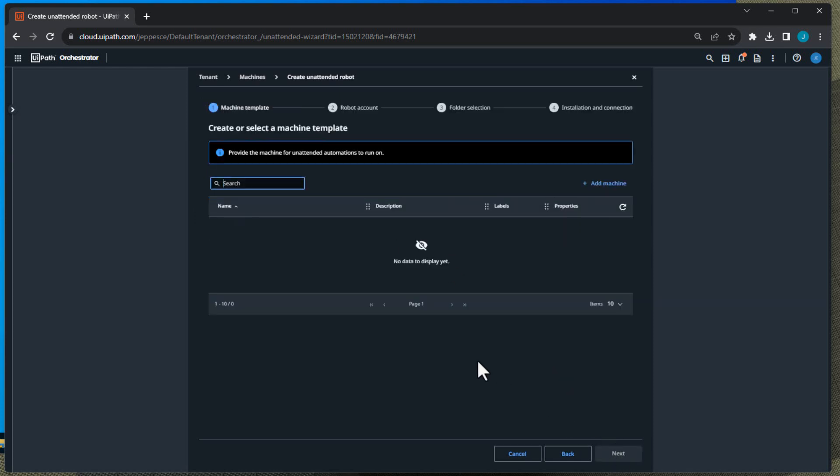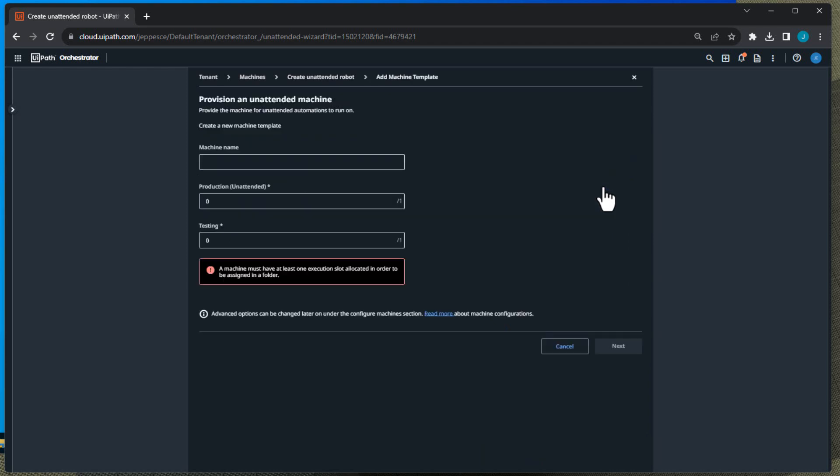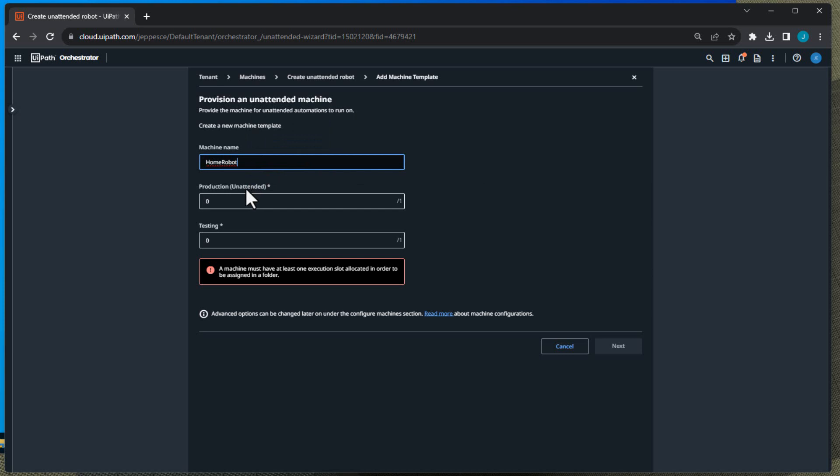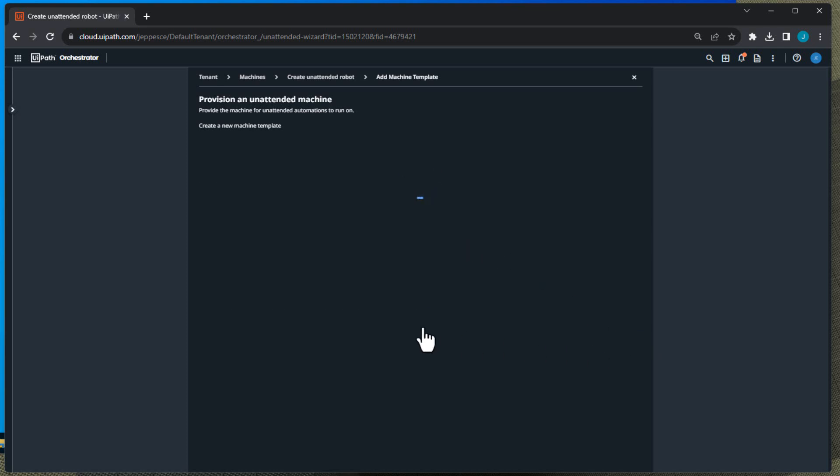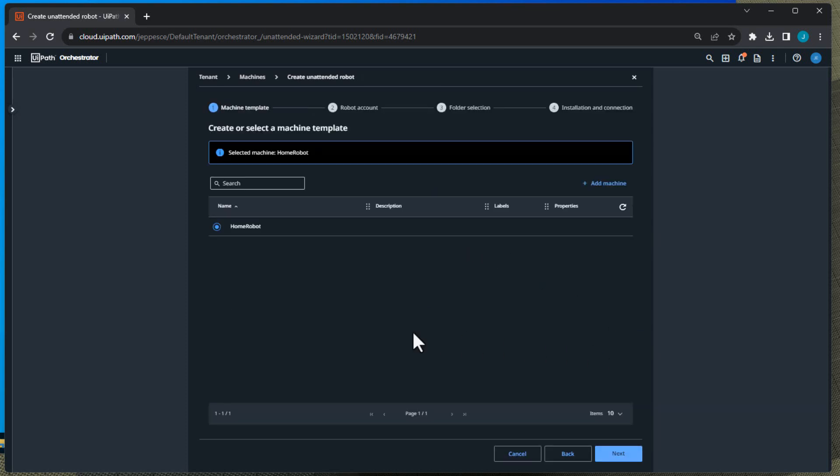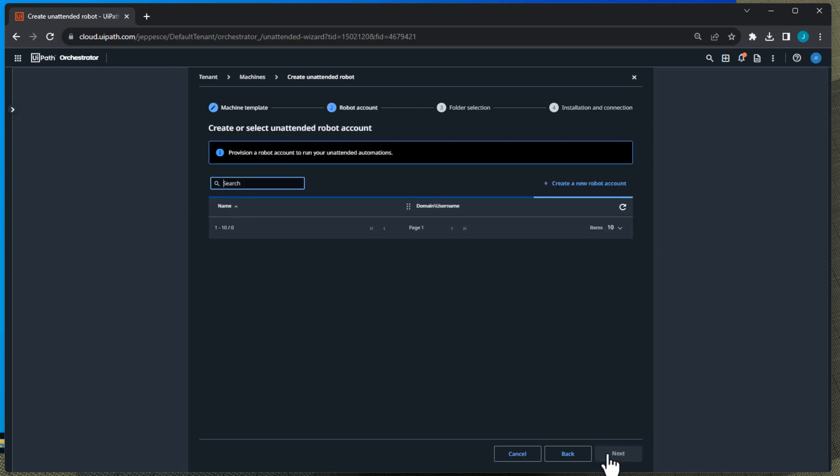Then it's going to ask me what machine do you want to use for this? And I don't have any machines configured yet, so I'll click Add Machine and I'll type in Home Robot - that's just the name I'm going to give the machine template. And then I'm going to add one unattended production license to that machine, click Next. And now we're back at the machine selection screen and now we have added a machine, so we can select Home Robot, click Next.